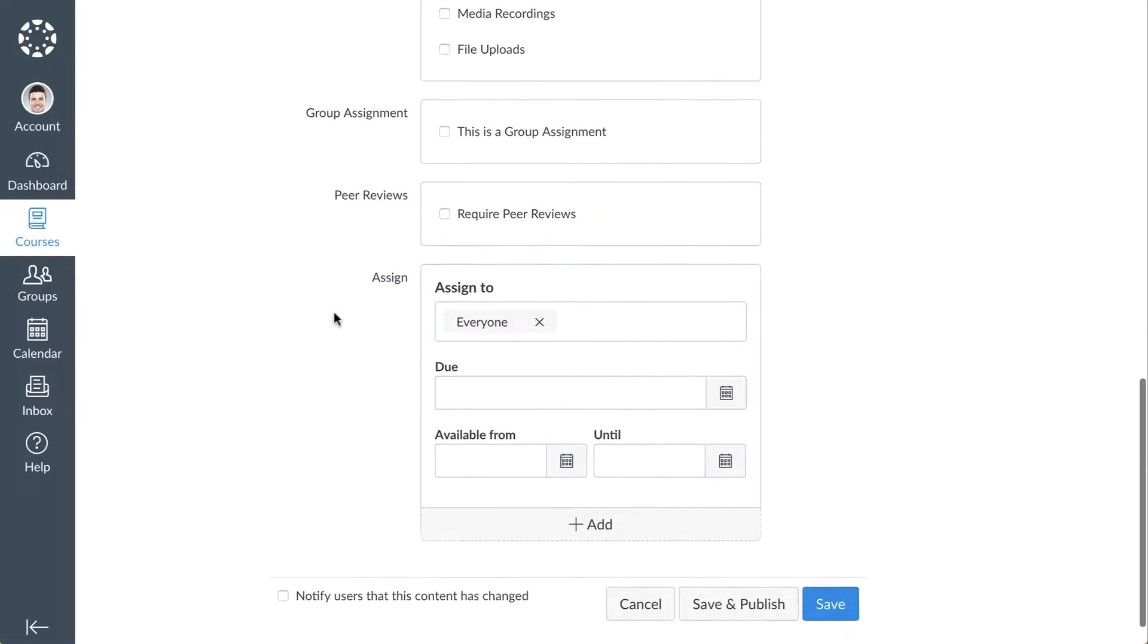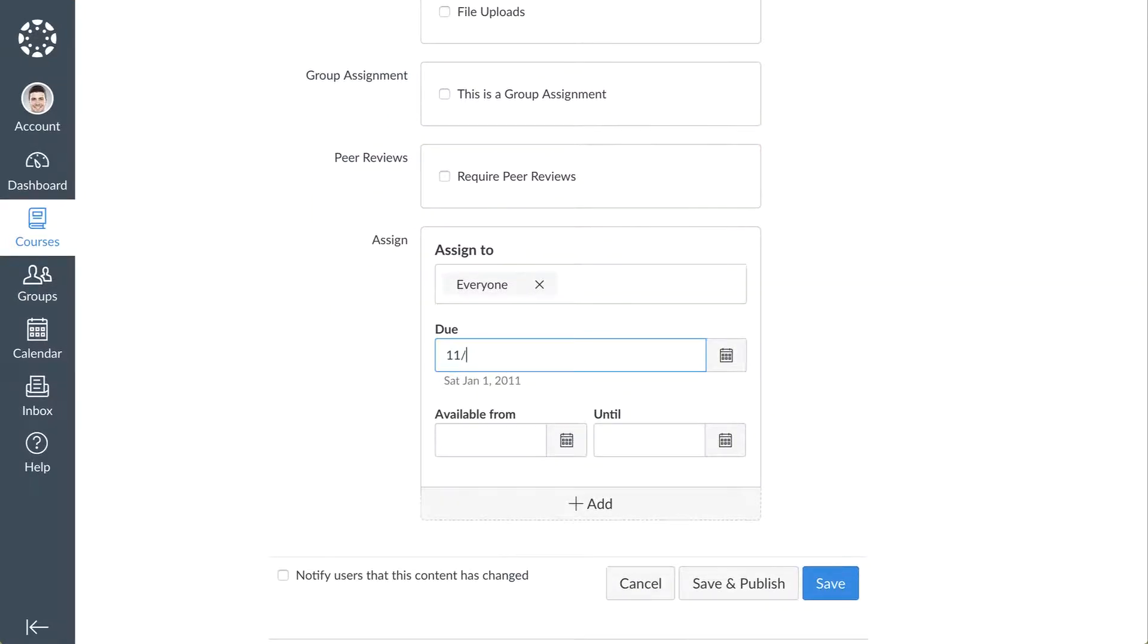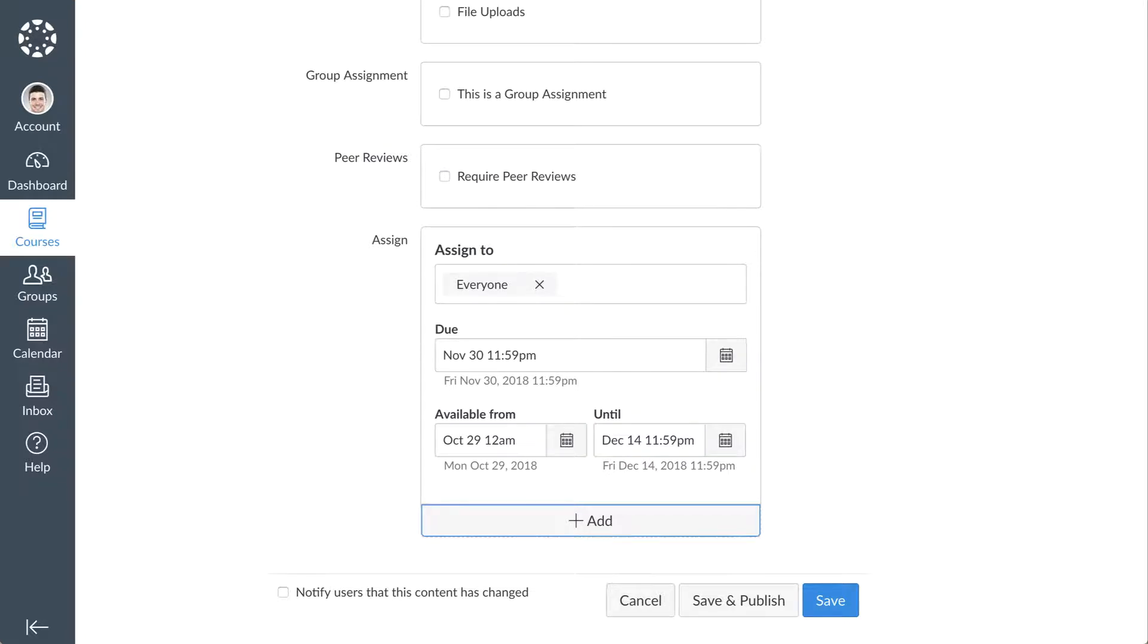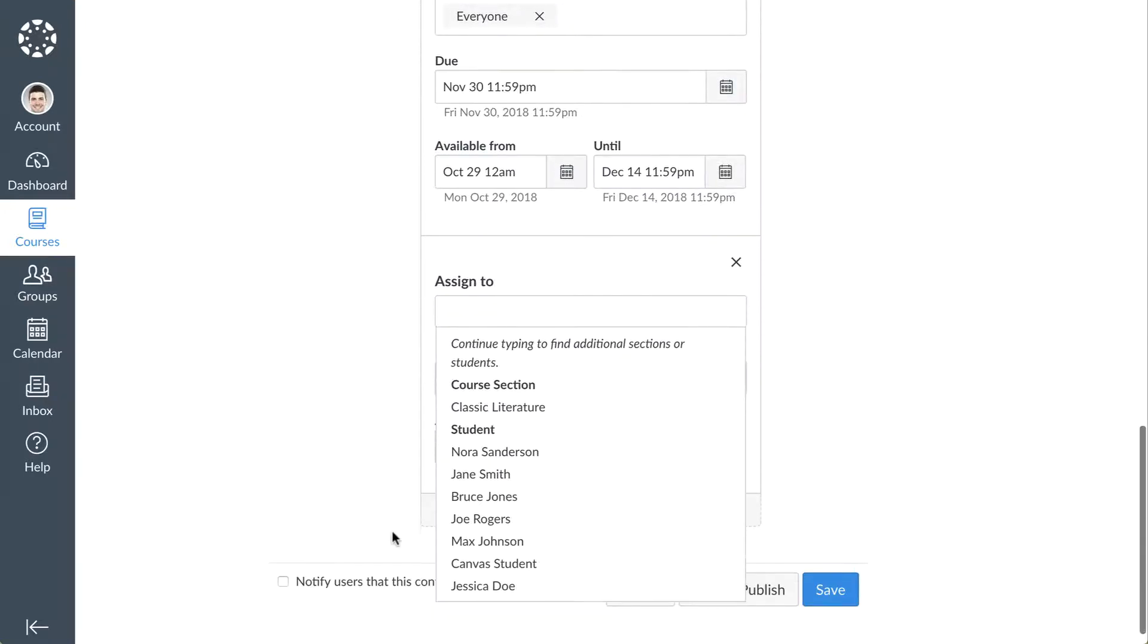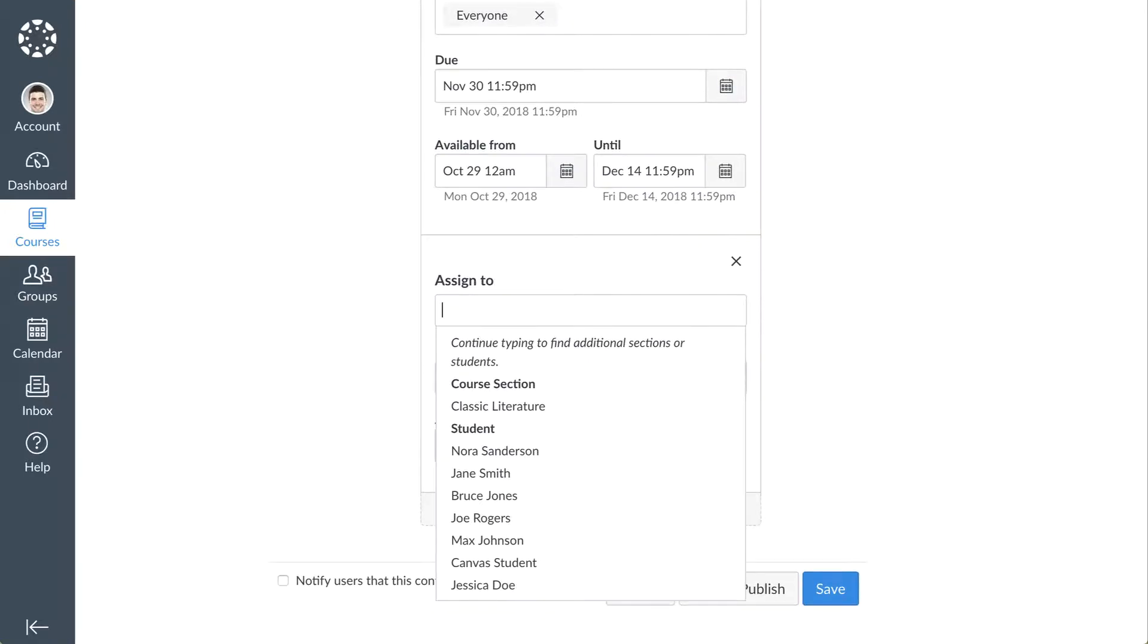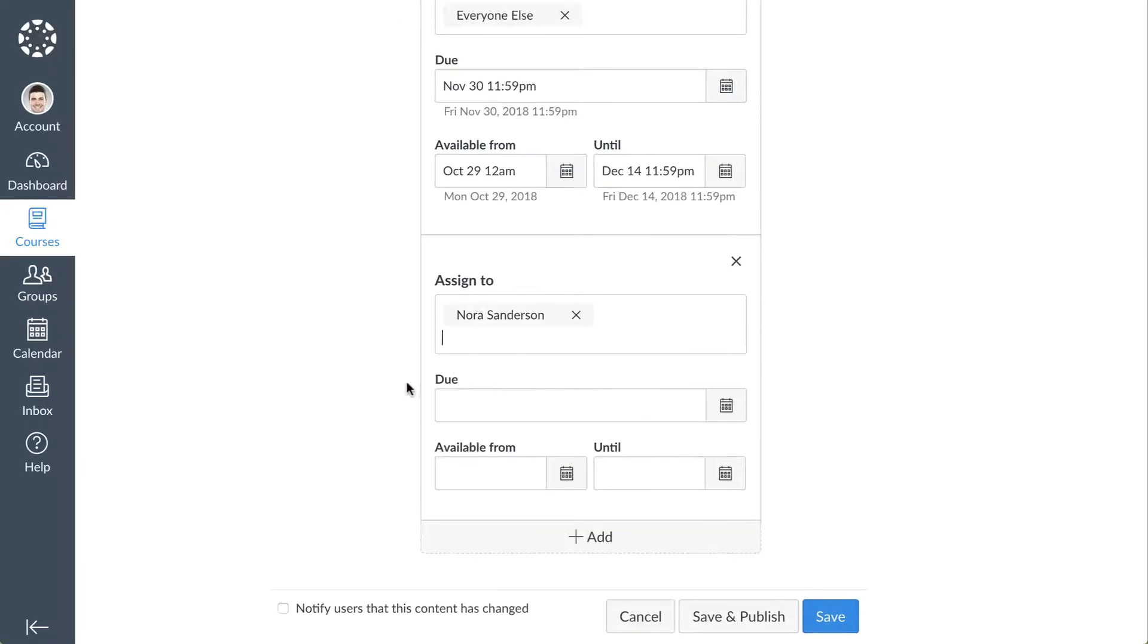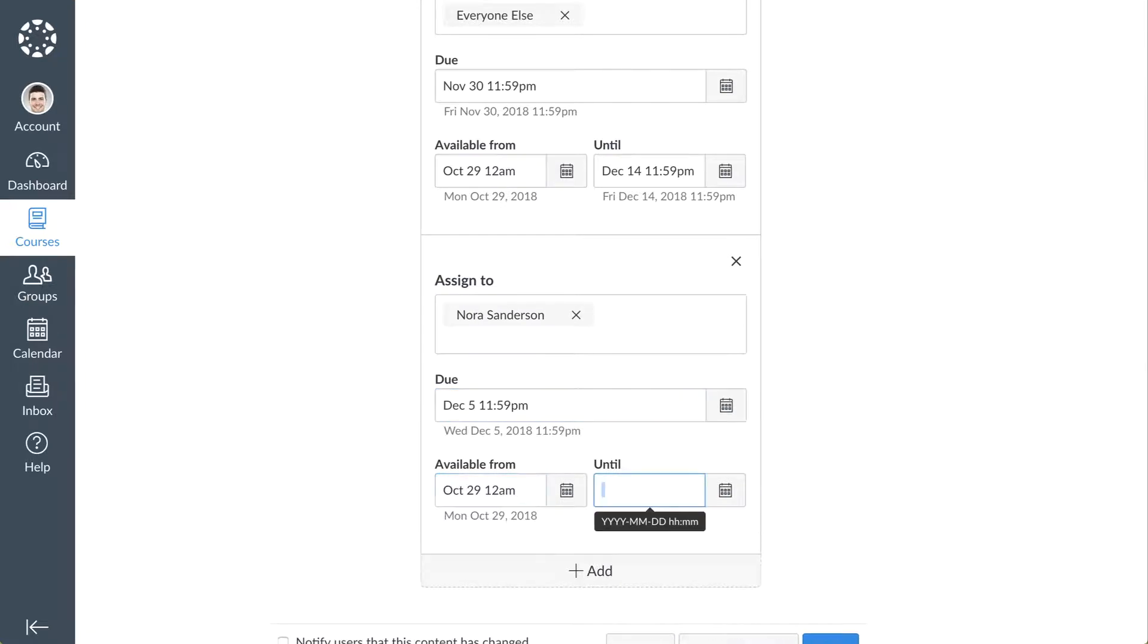Lastly, assign a due date as well as availability dates for the assignment. You can also assign the assignment to specific sections and students, or differentiate due dates for sections and students within your course. Click the Add button and in the Assign To field, type or select the section or student name. Then add due and availability dates.